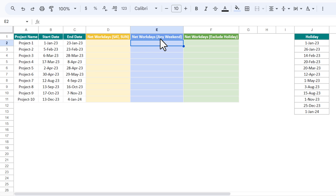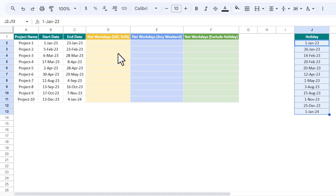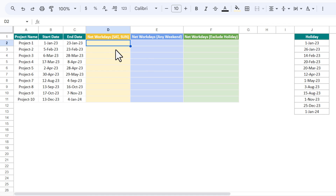Then I will explain how you can calculate the network days where you can decide the weekend — it can be Saturday and Sunday, Friday and Saturday, or even just one day off per week. Then I will explain how you can calculate the network days while excluding holidays.